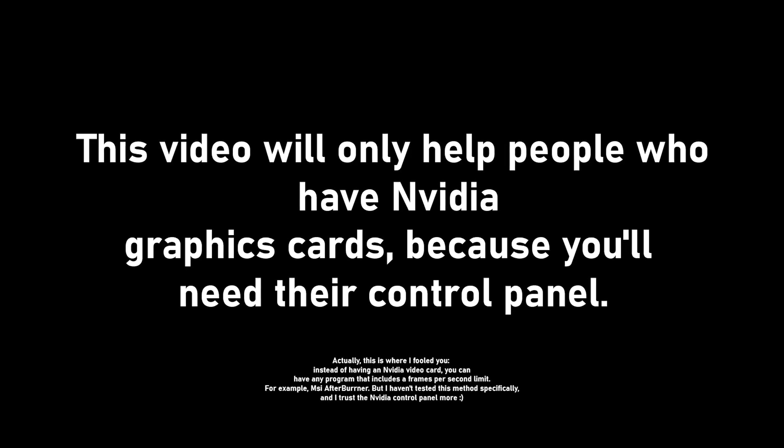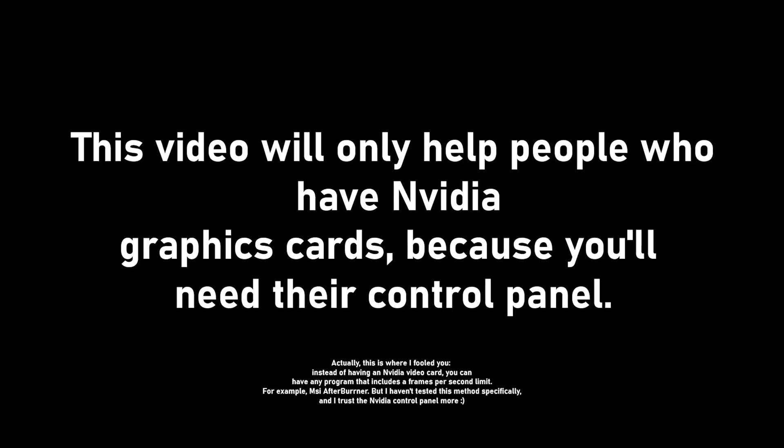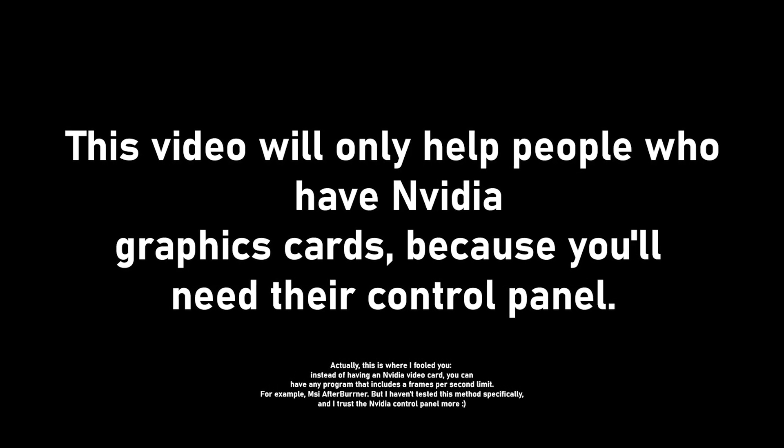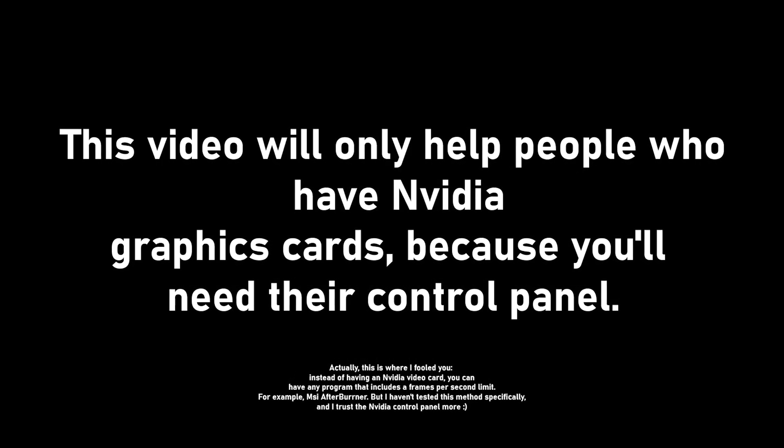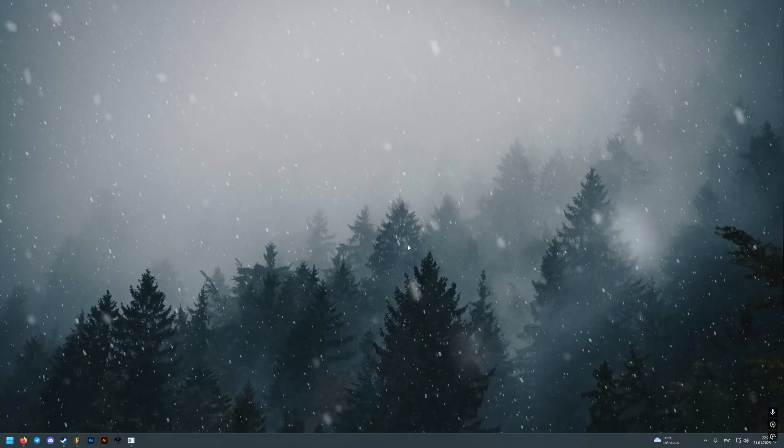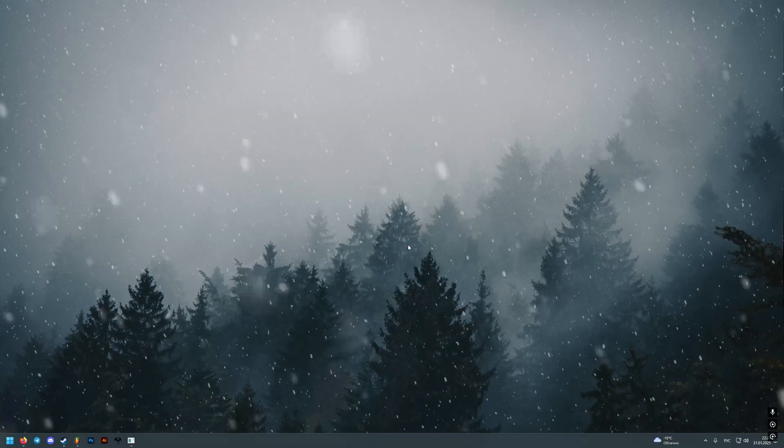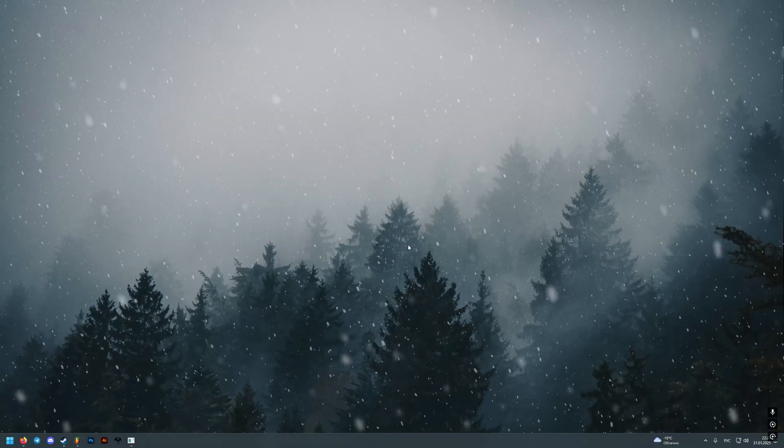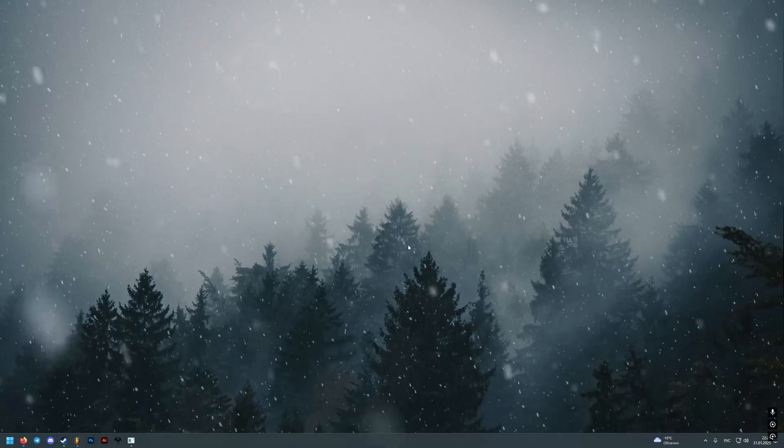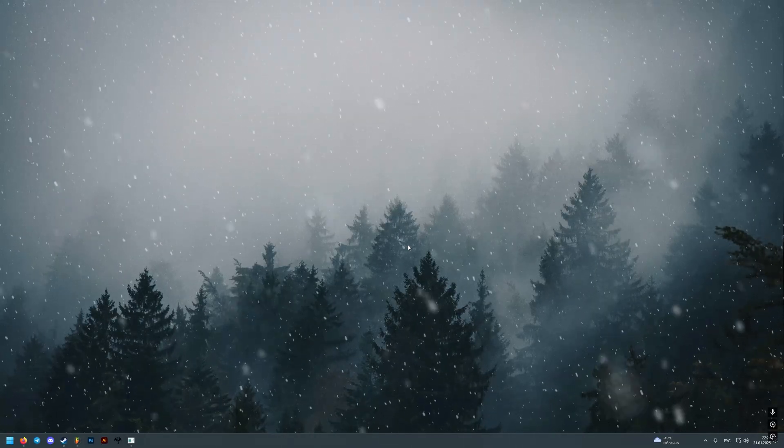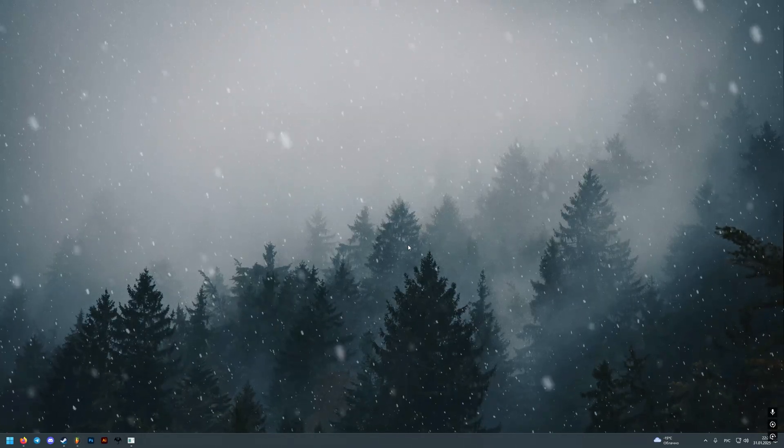This video will only help people who have NVIDIA graphic cards because you'll need their control panel. I will show you how to remove the FPS limit in Skyrim Special Edition without any mods in a few minutes.